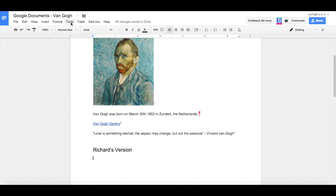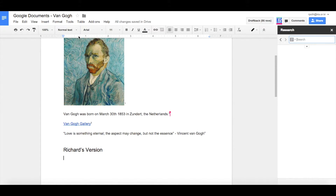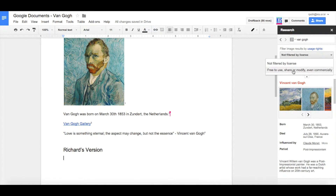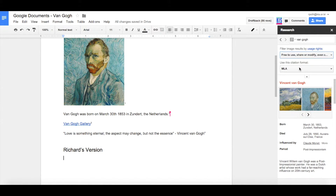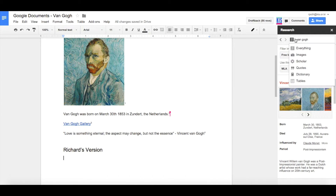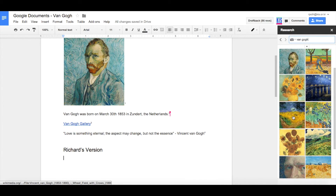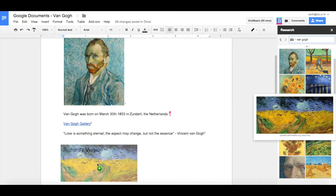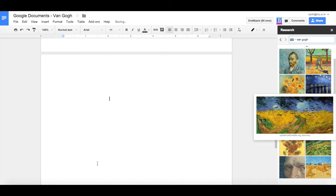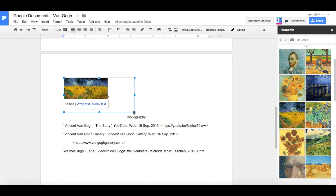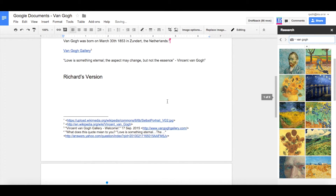Now we want to go into Tools and click on the Research tool. Enter Van Gogh into the search, choose all free-to-use images, select MLA citation, and then choose Images. Let's choose another image, drag it in, change the size, and there is our image.